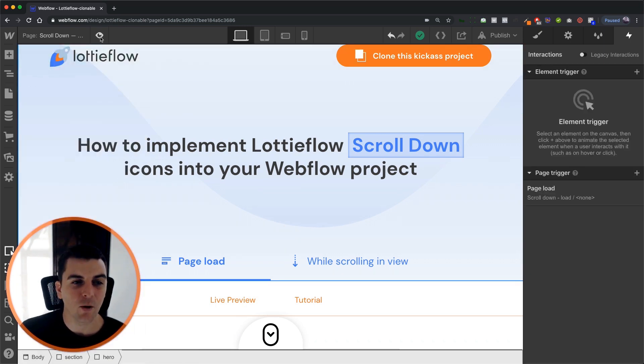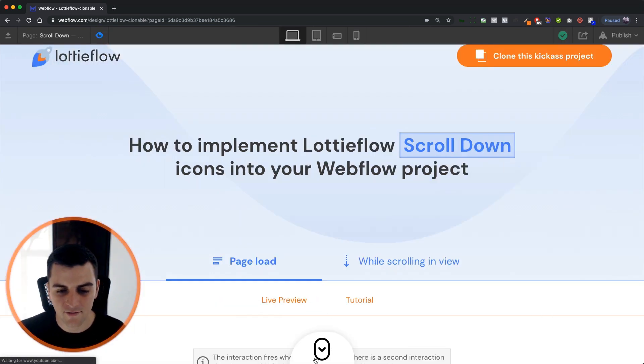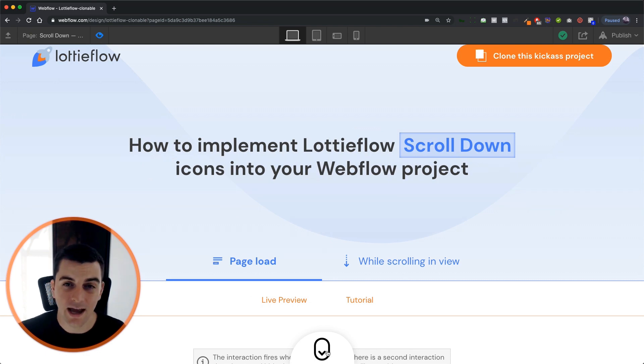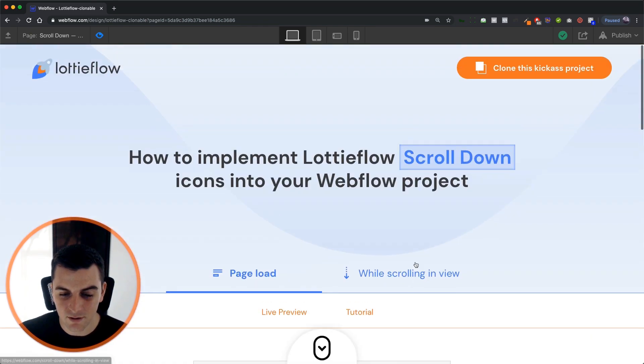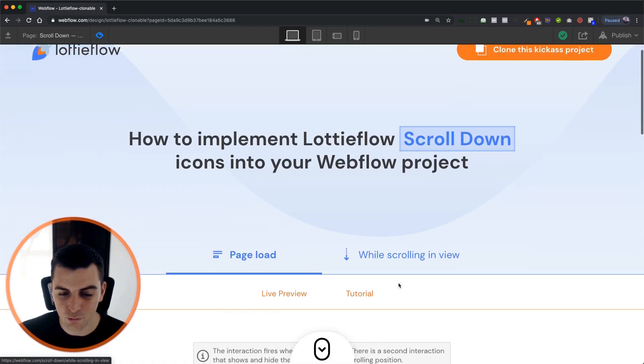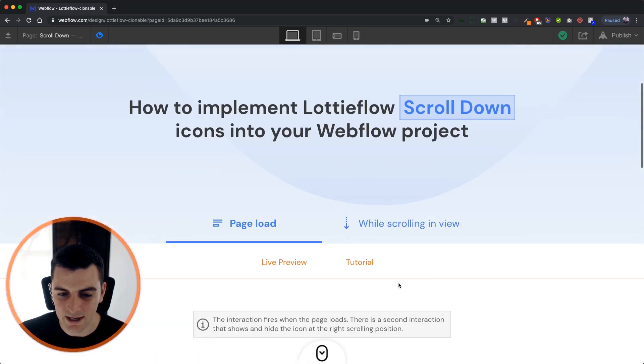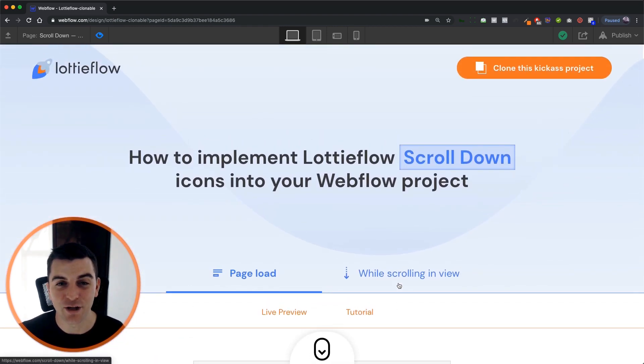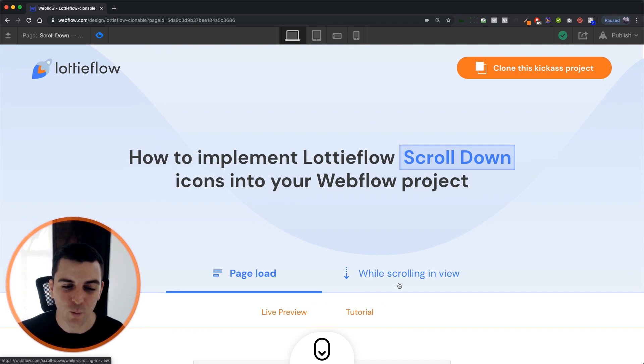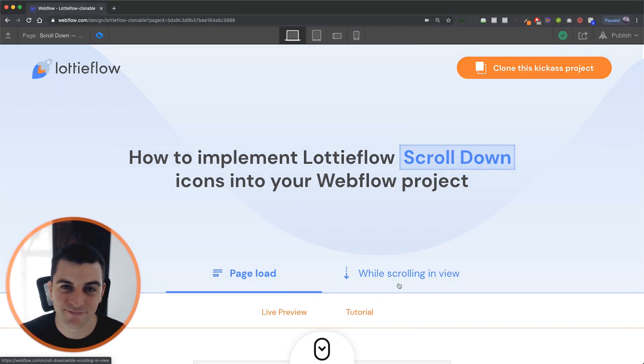And that is how both of these pieces are working. We have our Lottie icon animating just the arrows. And then we have this cool wrapper bouncing in and out. And that is how you implement a scroll down icon with the page load page trigger. That's effing sweet.